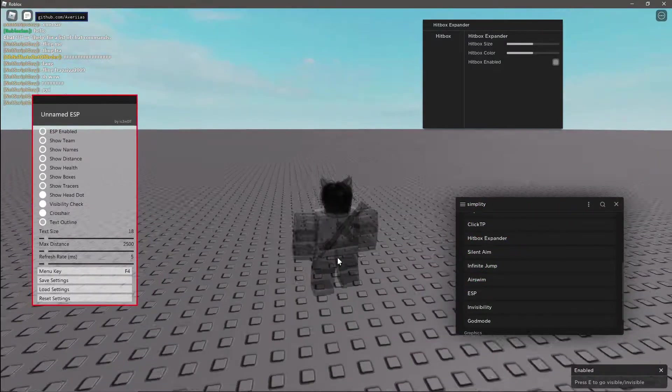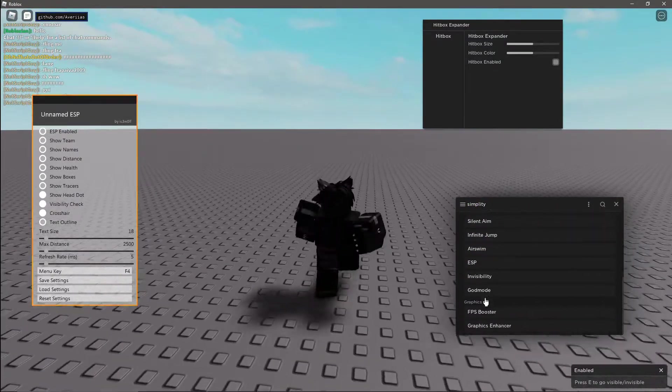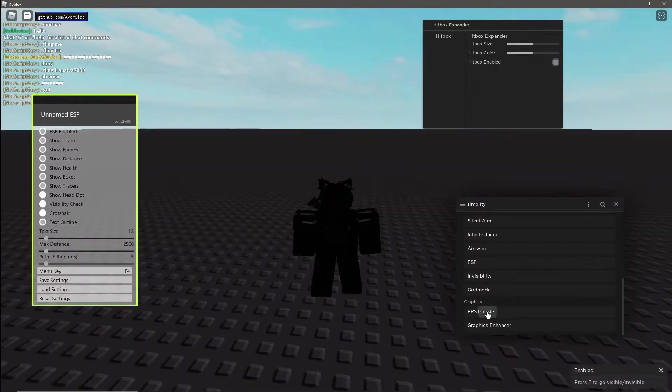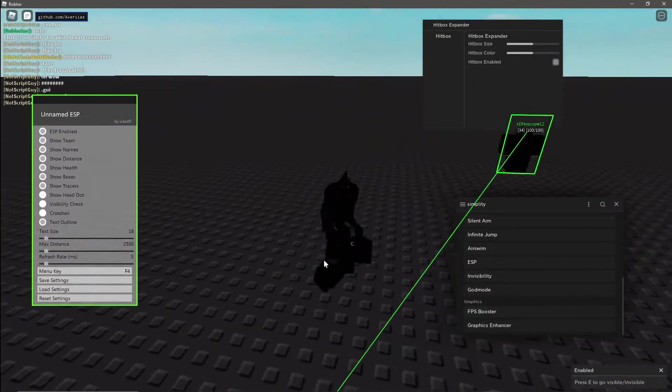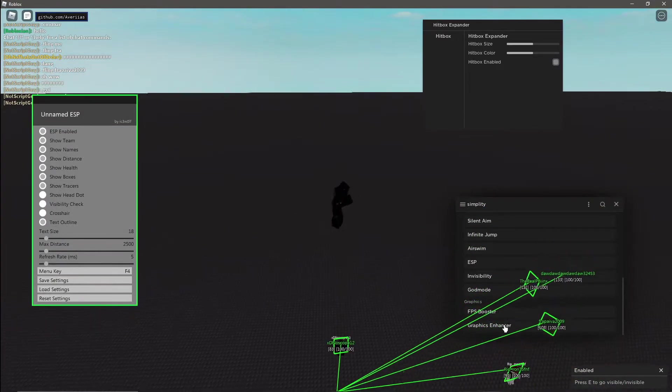The fps booster gets rid of all decals and graphics enhancer just changes the lighting.